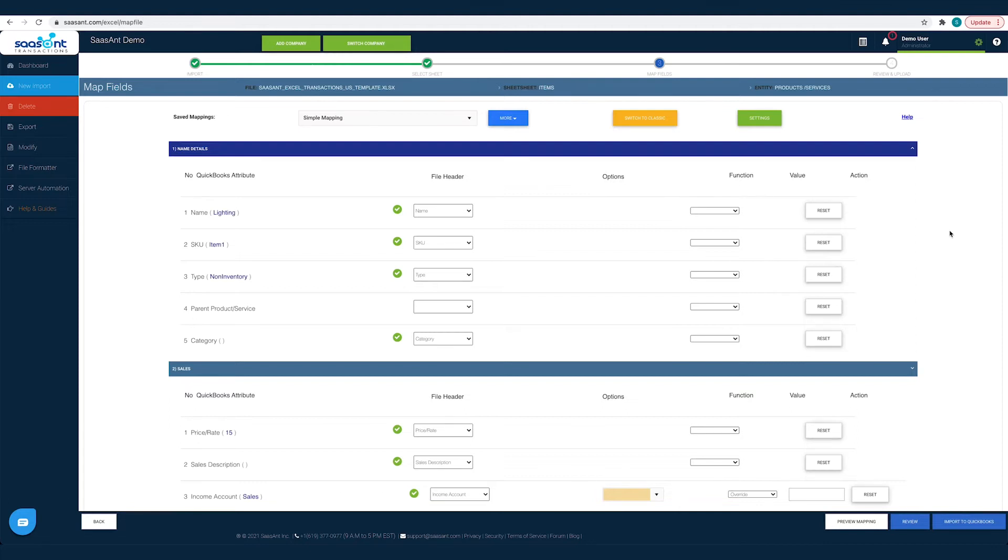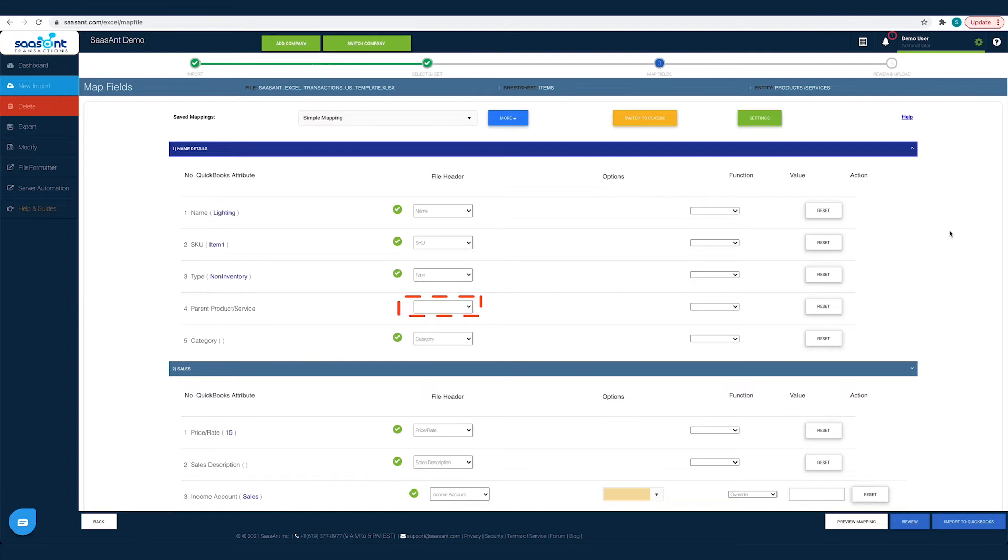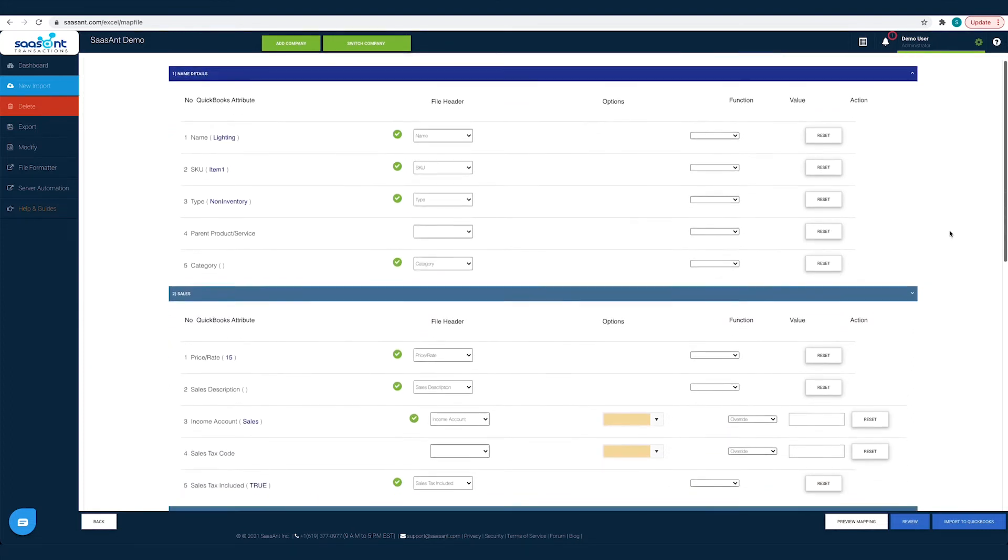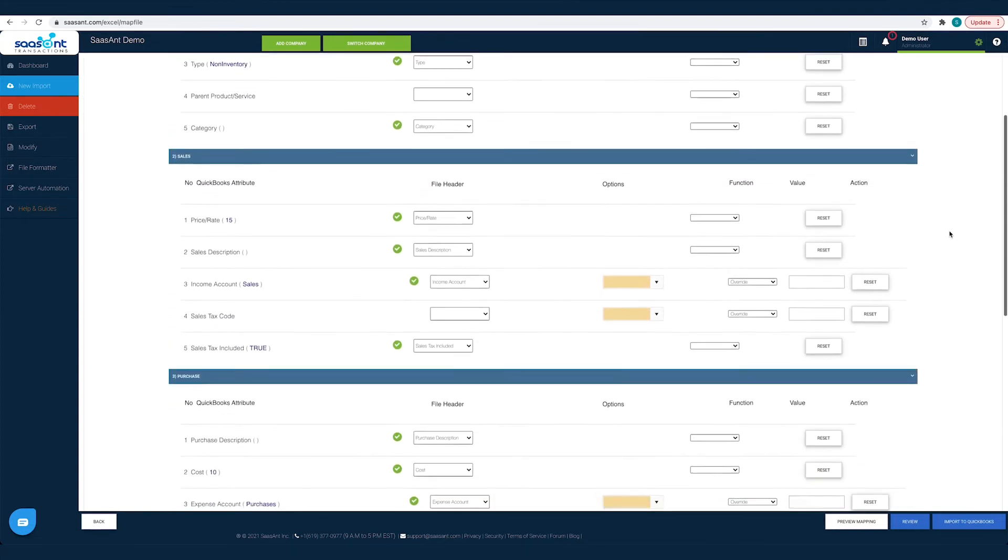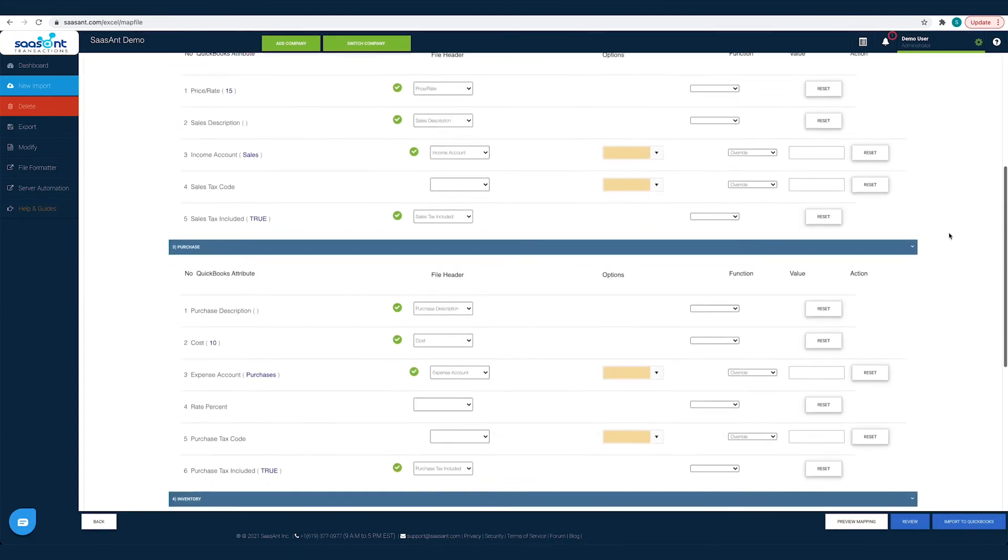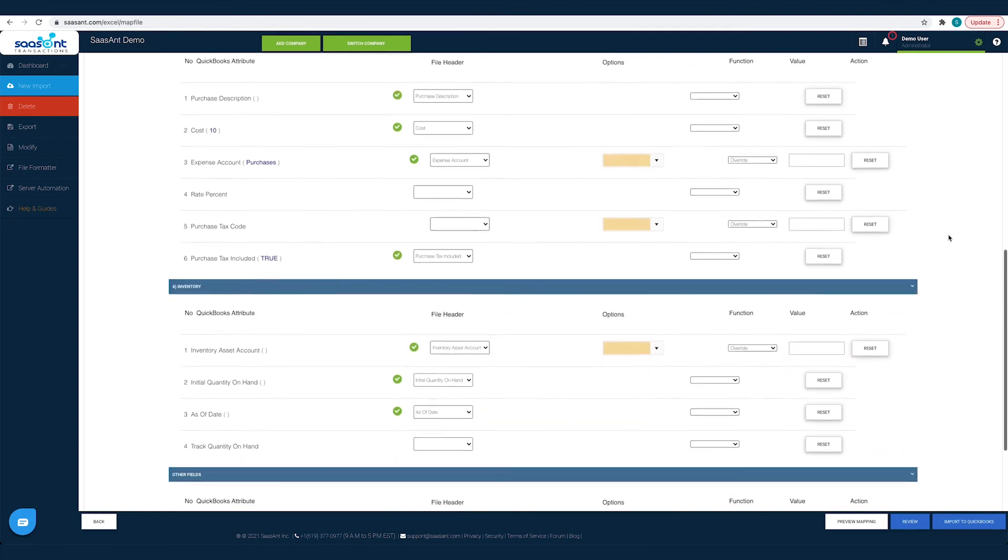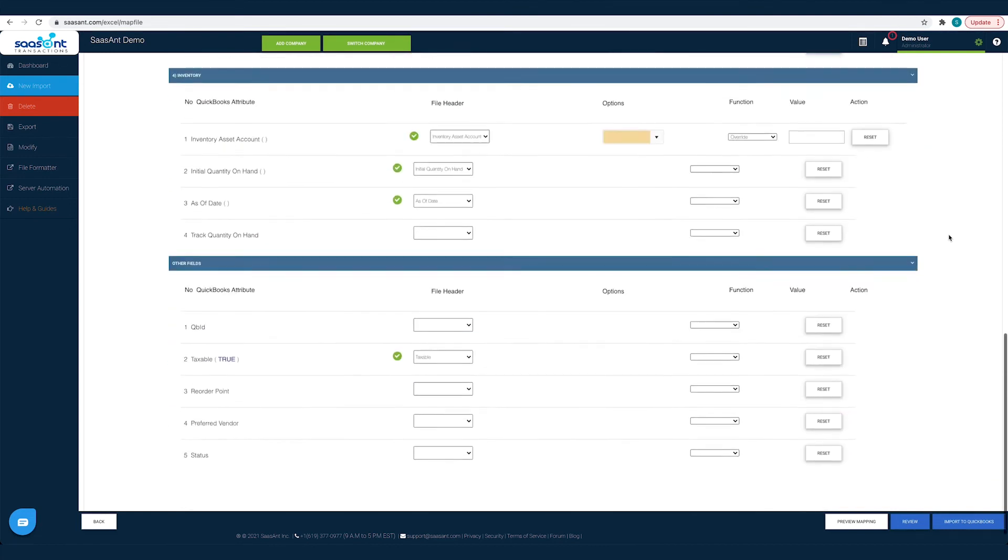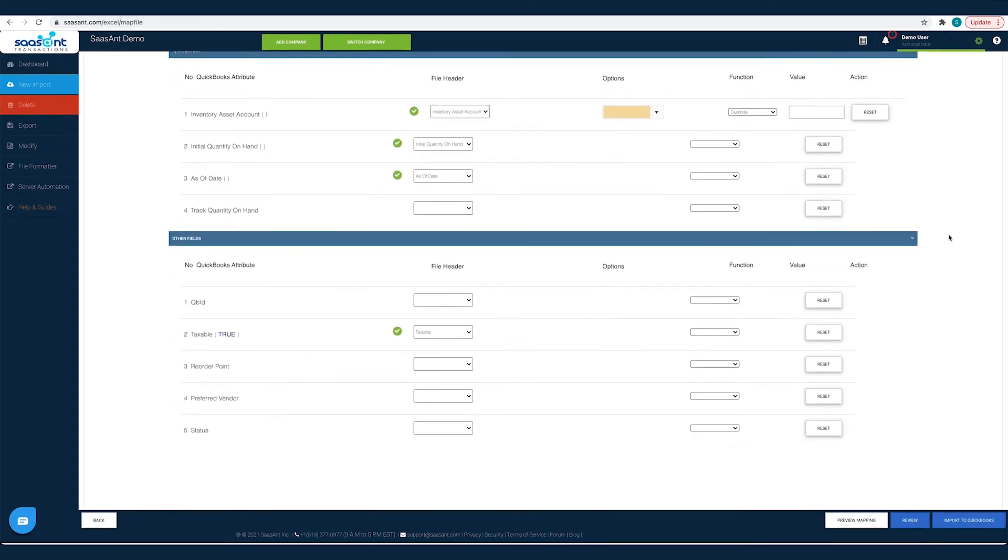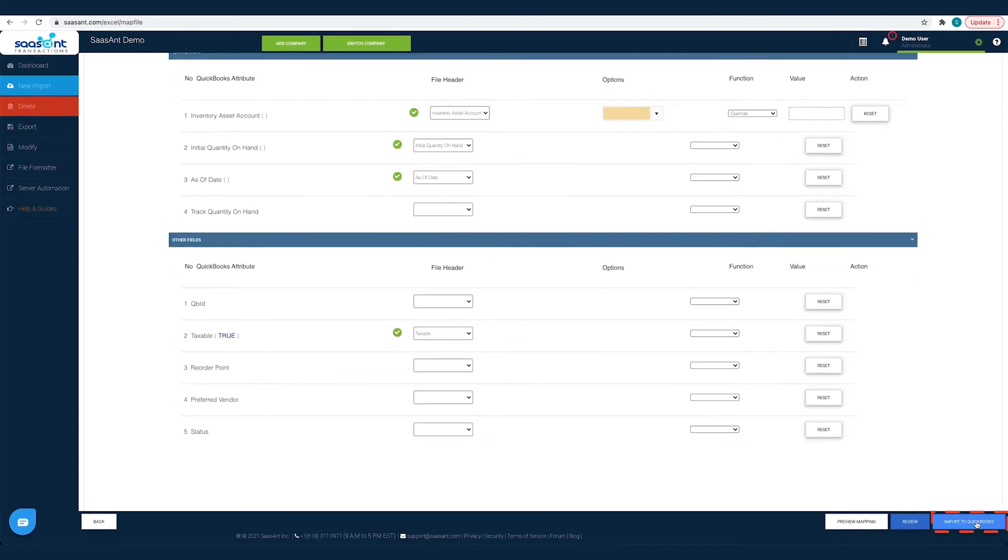For instance, in your file, you would have saved your item names under the file header product. So you have to choose the file header product for the name field. Likewise, you have to map all the fields with the relevant QuickBooks field and then click the Import to QuickBooks button. This step will be auto-completed if you had used the SaasAnt template file to import your data.